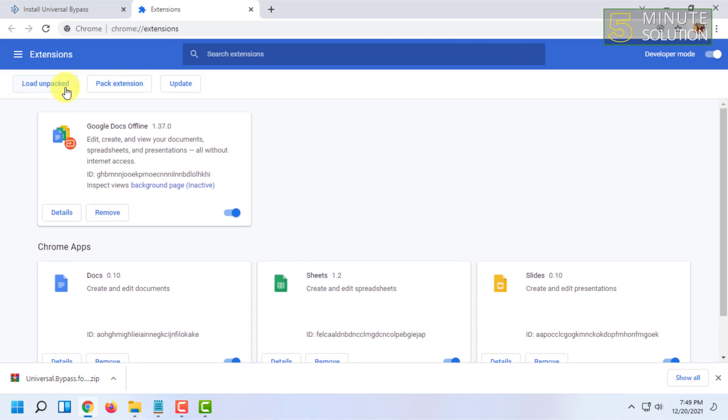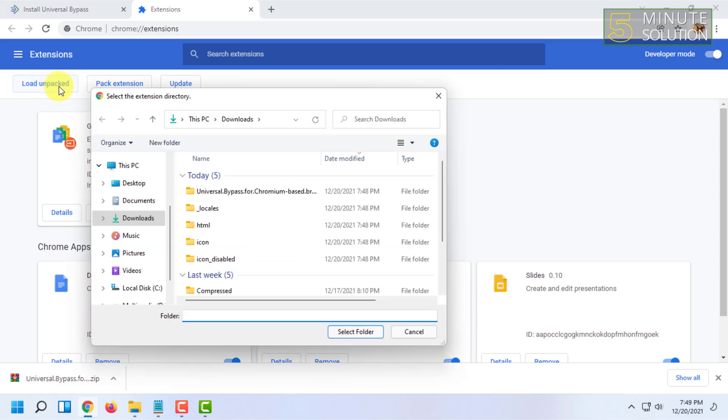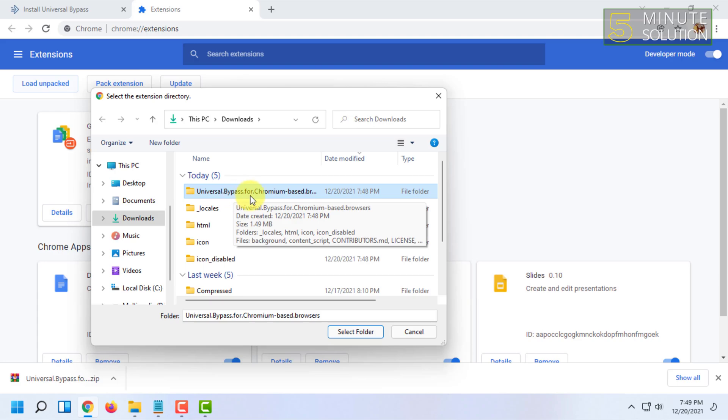In Chrome extensions page, you have to open the developer mode and here you have to click on load unpacked.